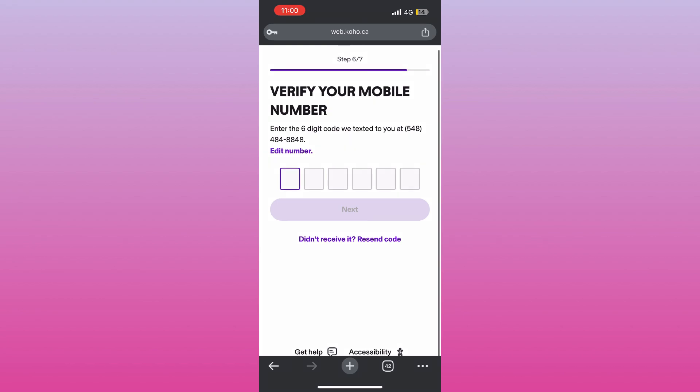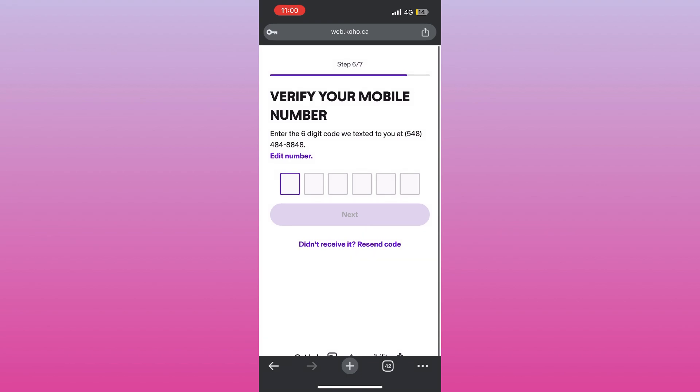Finally, review and accept the terms and conditions and you're all set. You can fund your account right away or order your physical Coho card to start spending. For the most up-to-date info, always check the app or Coho's official website.